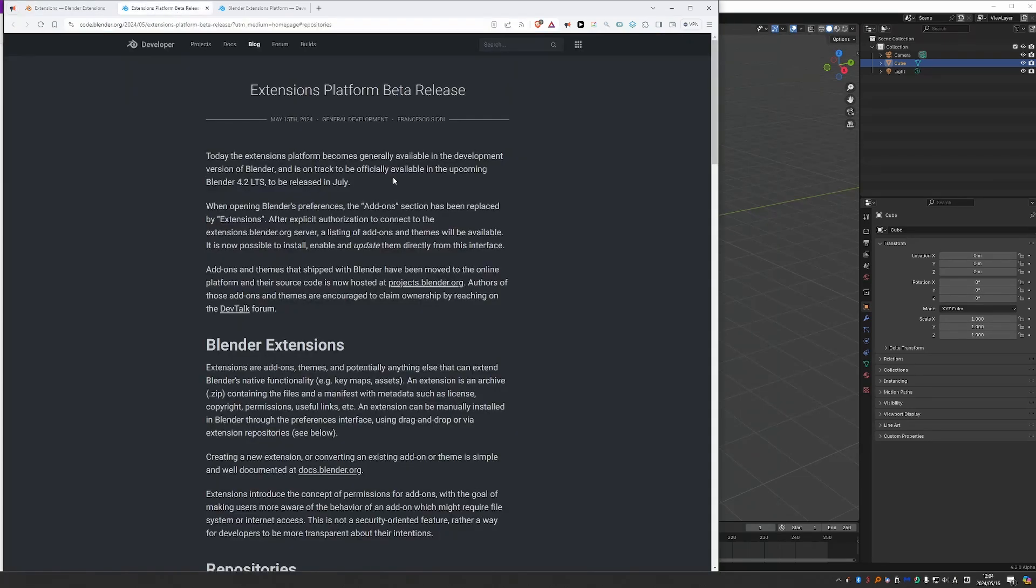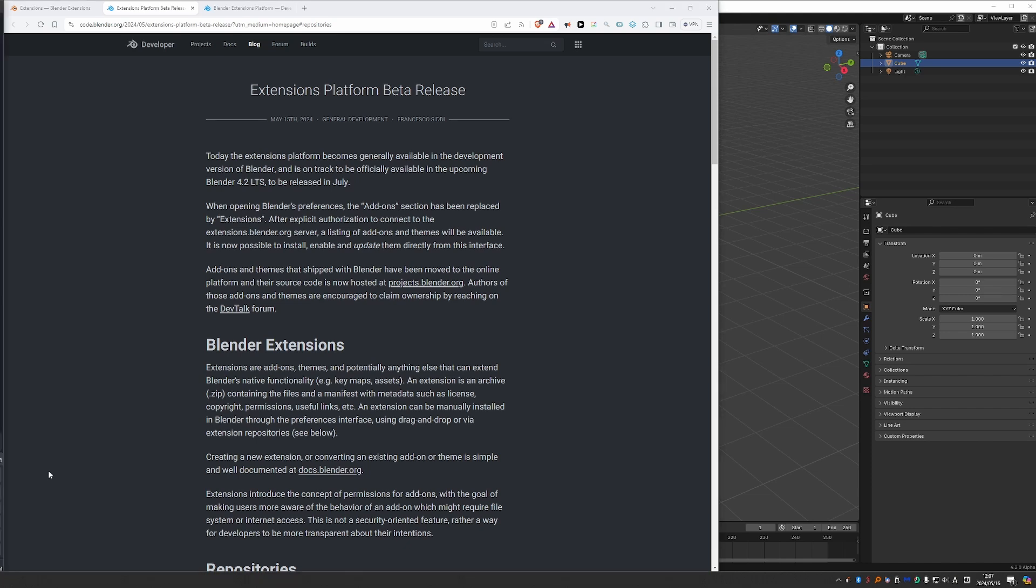But now suddenly, there is an announcement that the Extensions will be integrated into Blender's interface, starting from Blender 4.2, which is currently in Alpha. So I downloaded the Alpha to see what is going on, and I'm not sure how I feel about it. To be honest, I don't really like it. I'll show you in a bit. And so I decided to make this video.